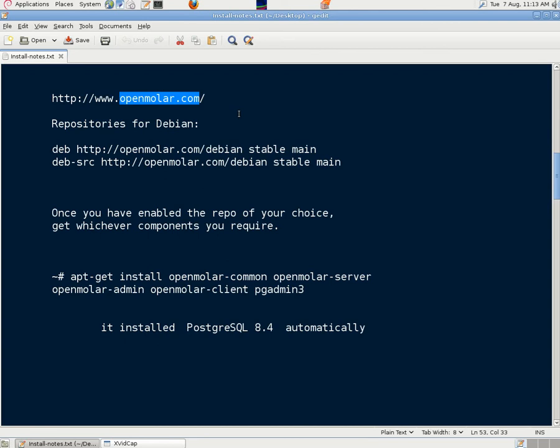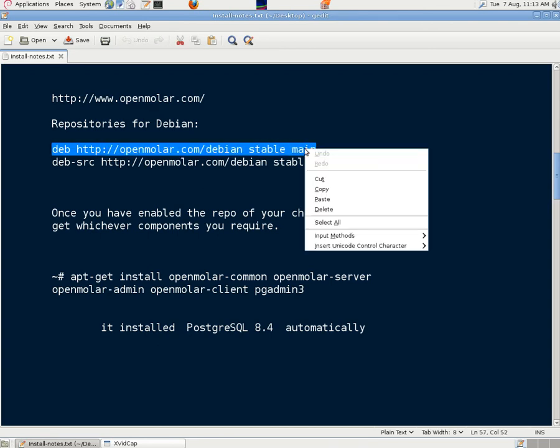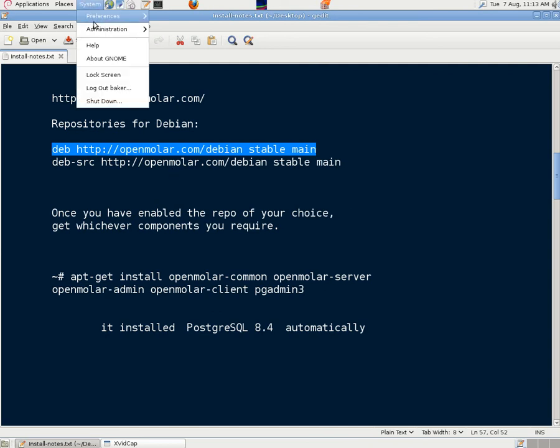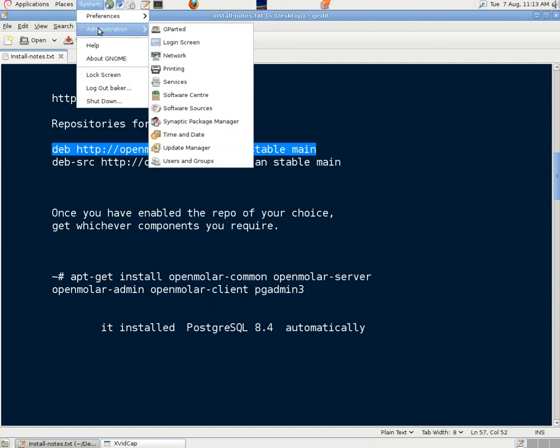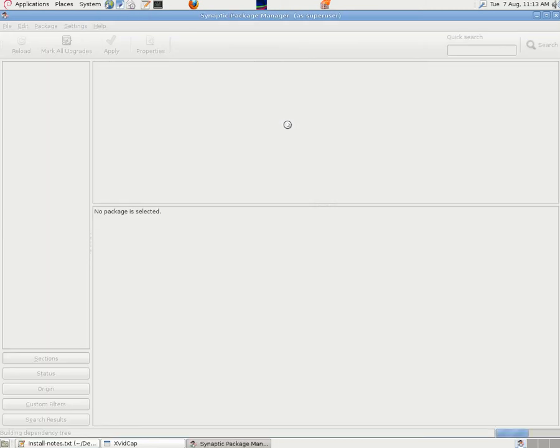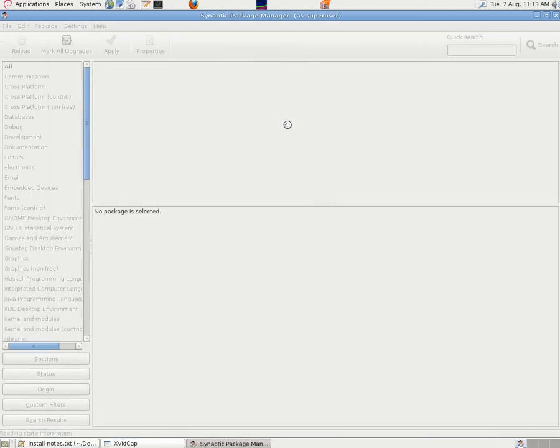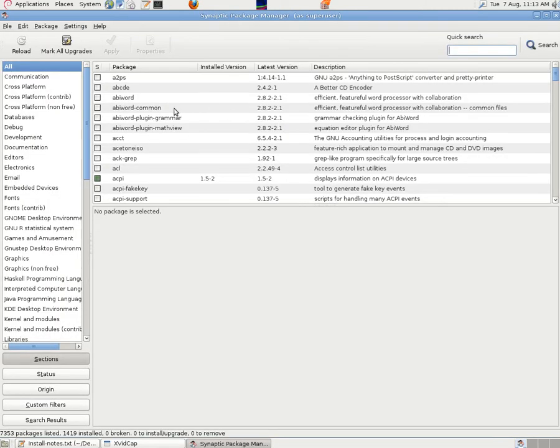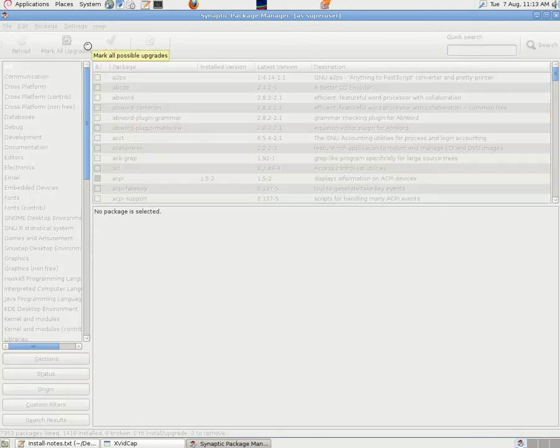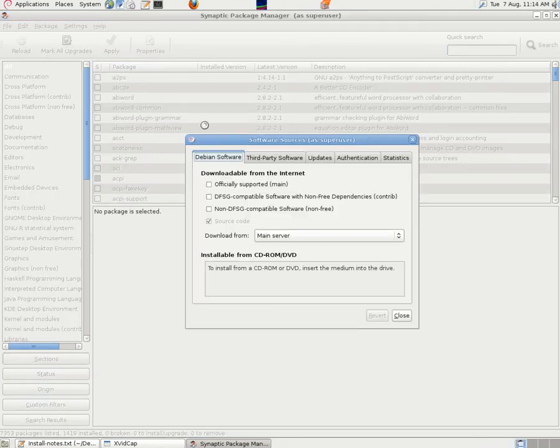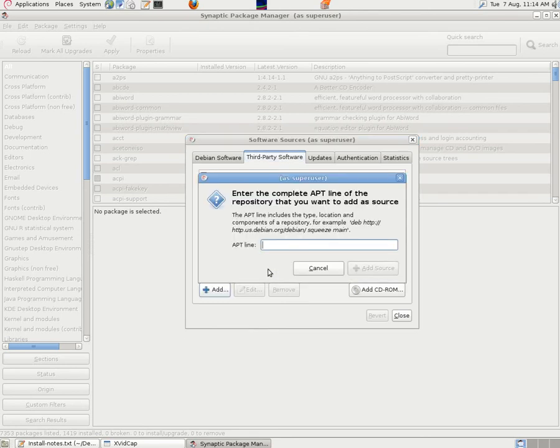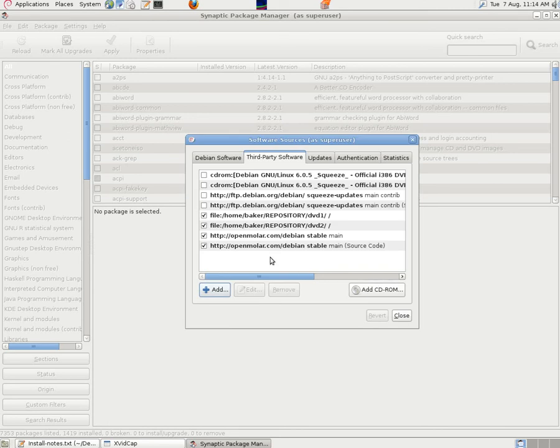We started by going to openmolar.com and among other things we found the references for the repositories. So we copied those and went into Administration, Synaptic Package Manager, Settings, Repositories, Third-Party Software. Add and we just copied the line in there. Add source and it was there.